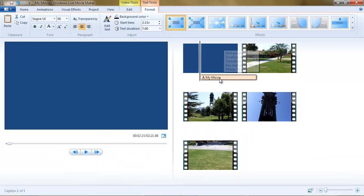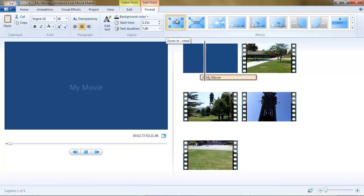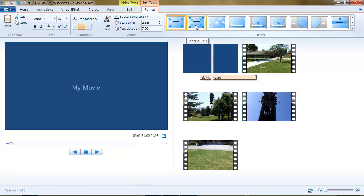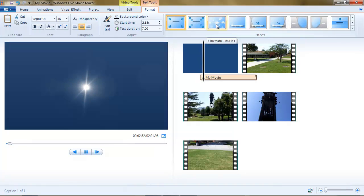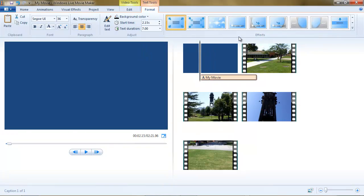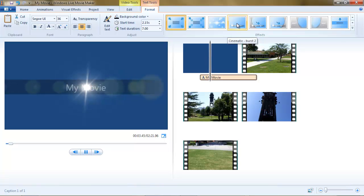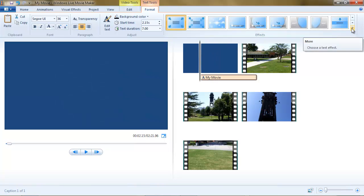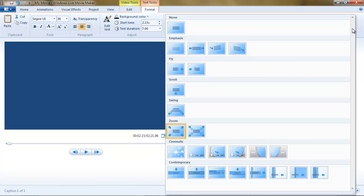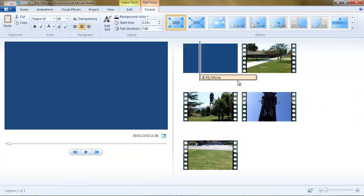Also notice that once we inserted a title, we have all of these effects we can apply. I'll just hover over a couple of them so you can see — lens flare effects and fancy title images and so on. I'm going to click the drop-down on the effects gallery, and you can see there are quite a few of them. Okay, that's titles.